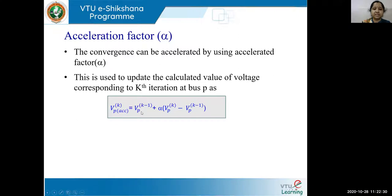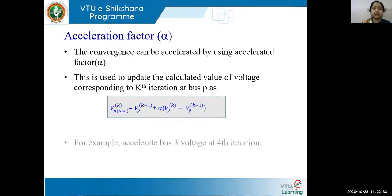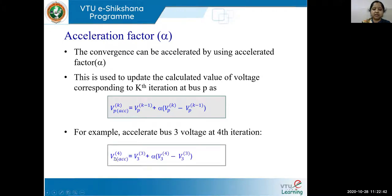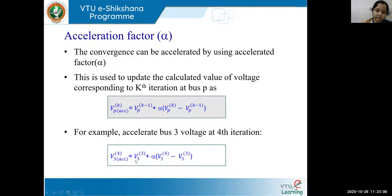To understand this in a practical system, let us write an example: accelerating bus 3 voltage at the fourth iteration. So V3 of 4 accelerated will equal the previous iteration value V3 of 3, plus alpha times V3 of 4 minus V3 of 3. This difference between the last two iterations multiplied by alpha plus the previous iteration value will accelerate the voltage faster, helping you reach convergence in less time.